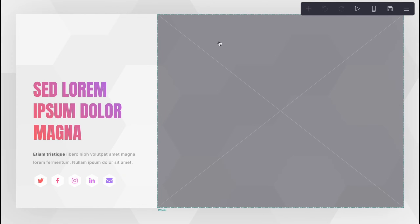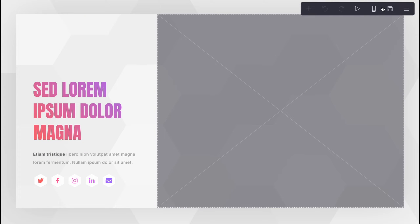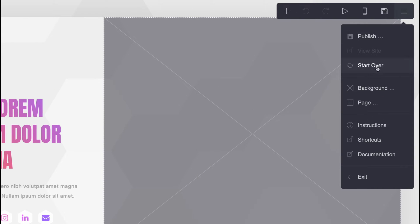We can also click on this button here to report our website, and we can switch into different devices. For example, we can switch into mobile view to see how it looks on mobile, then switch back to desktop view. We can publish this website by clicking on this icon right up here.